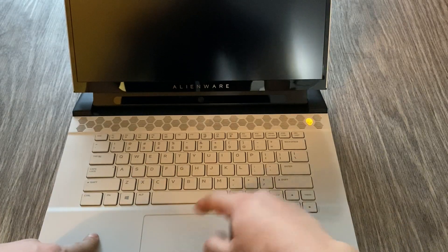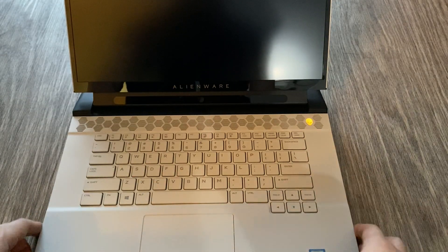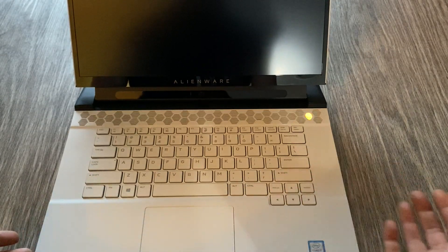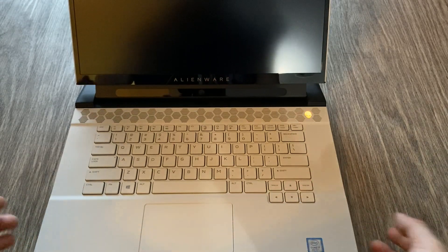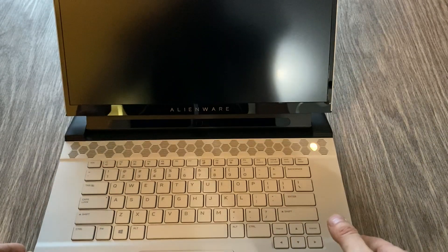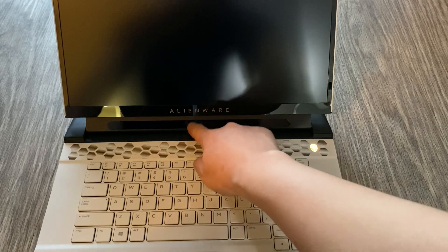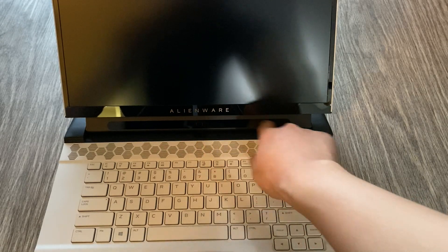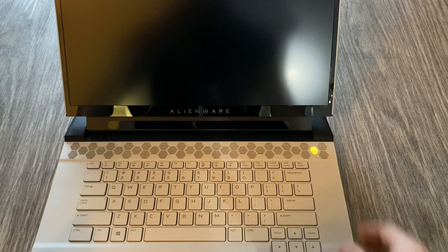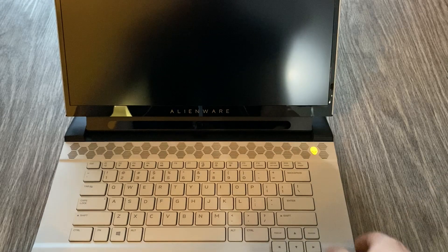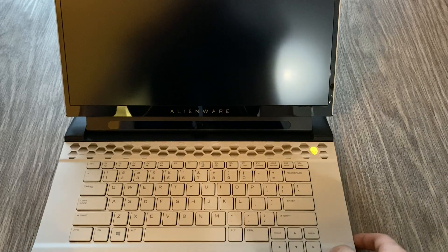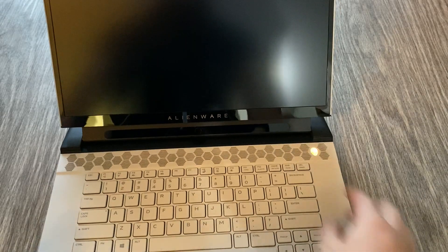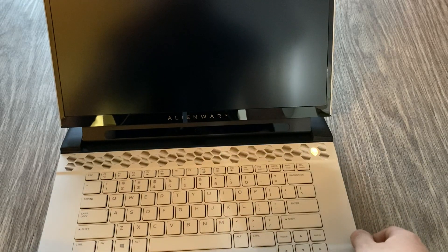And yeah, trackpad is okay. It's nothing special to talk about. You're going to use a mouse with this anyways, because it's a gaming laptop. They added this webcam down here. It's not really the webcam. It's the Tobii eye tracking, which I don't really use. I'm not sure how useful it is, but they have the Tobii eye tracking down here.